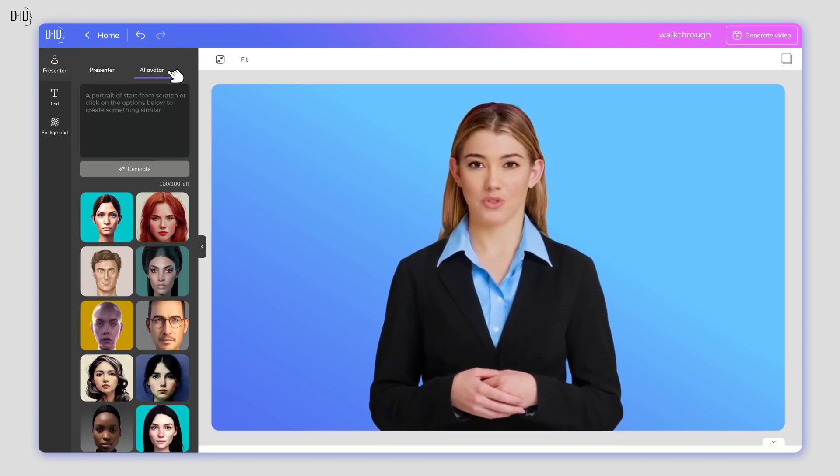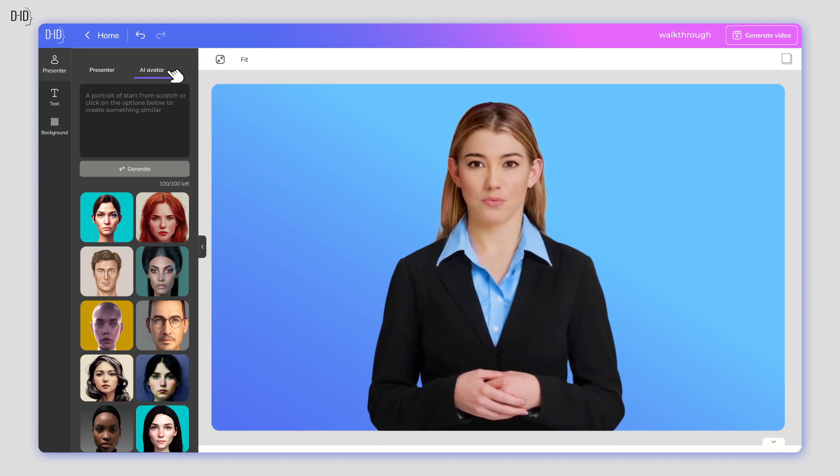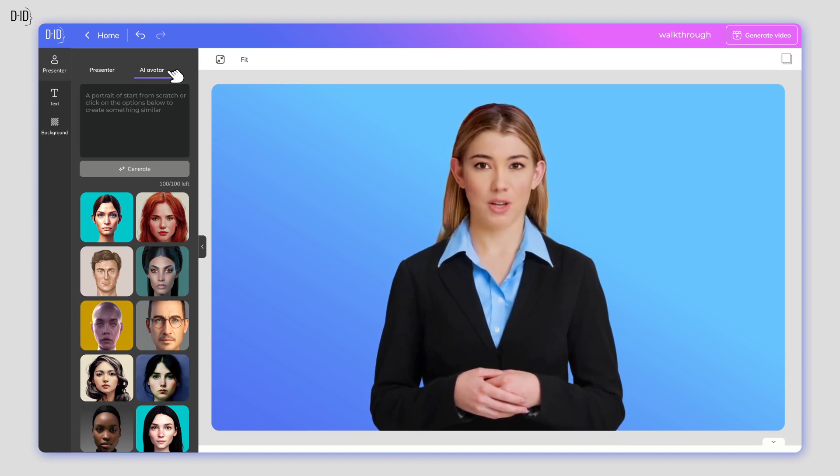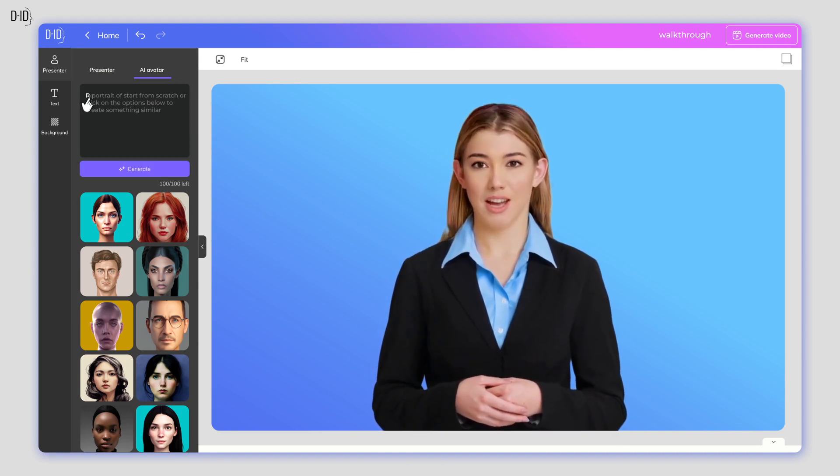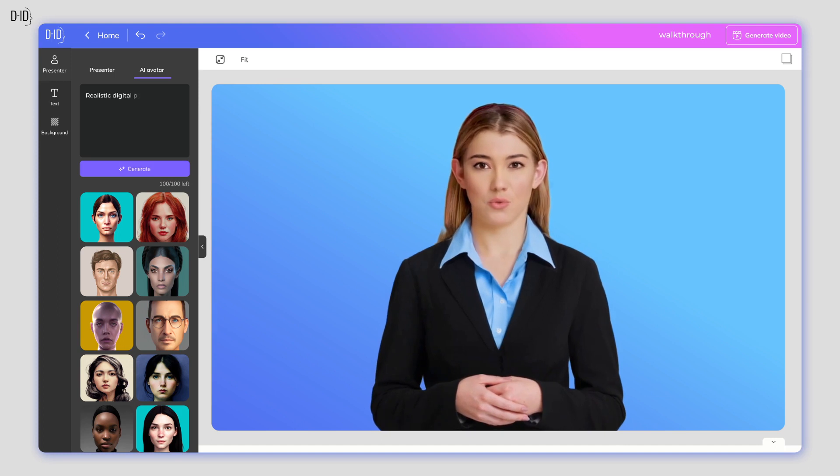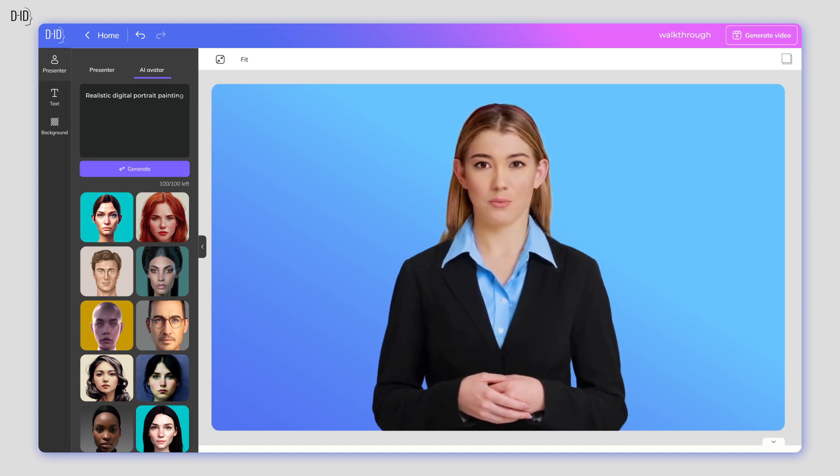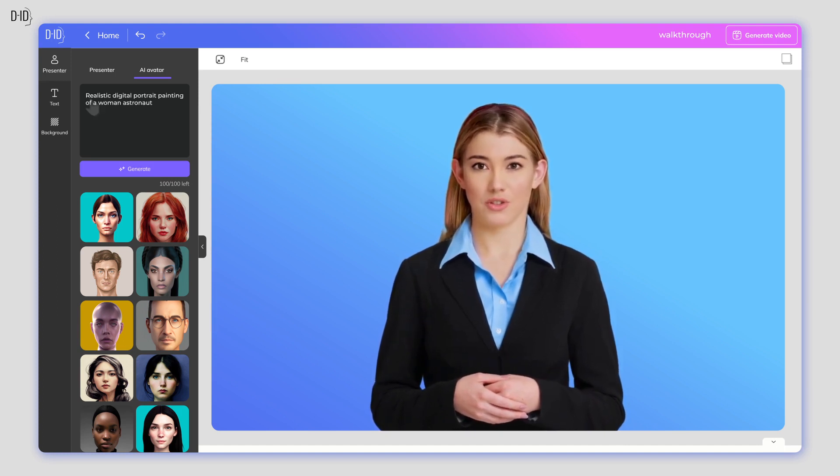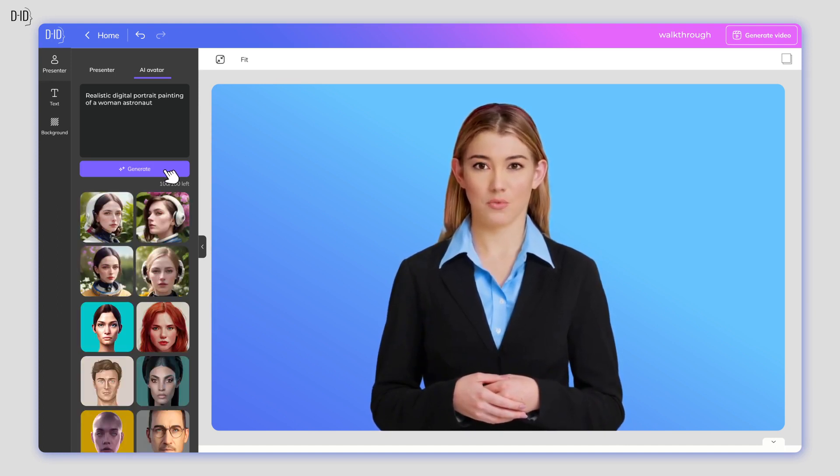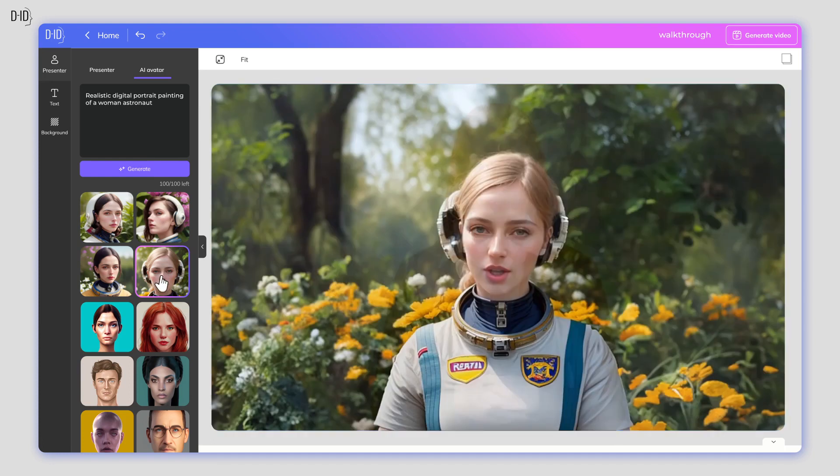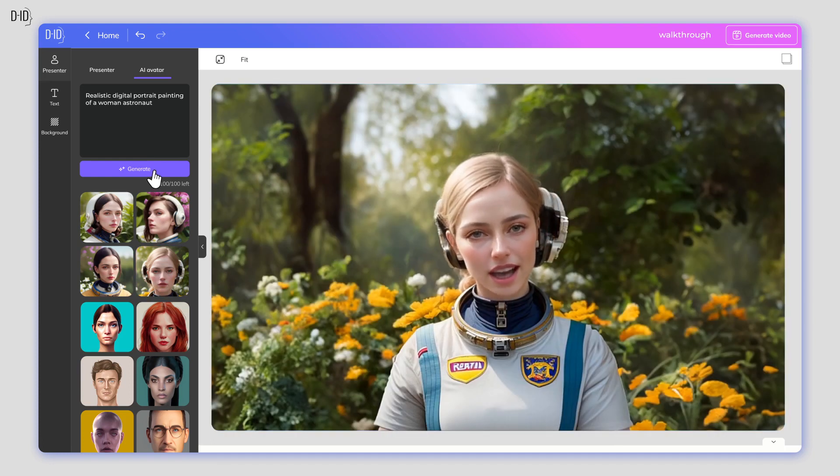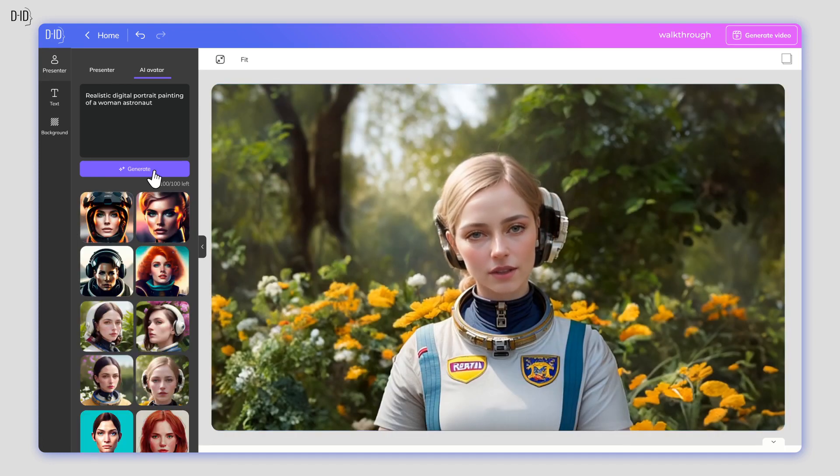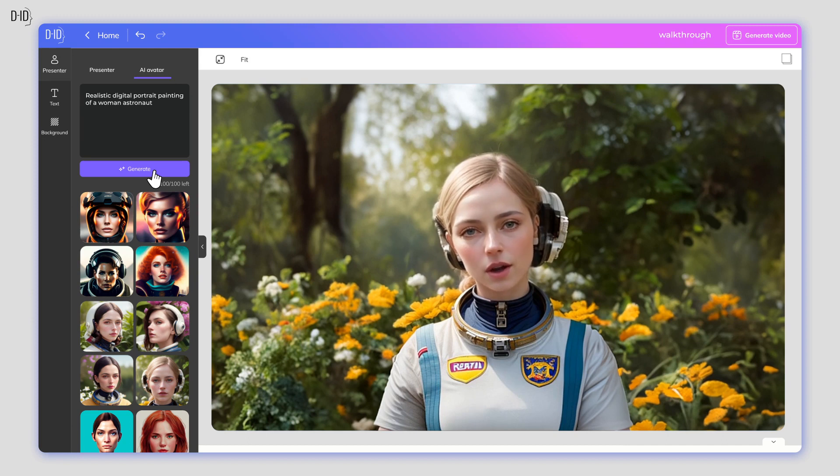You can also use the powers of AI to create a brand new presenter from scratch. In our AI avatar generator tool, just type in a prompt describing how you want it to look and press Generate. Choose from one of the four options or click the button again for another set of four to choose from.